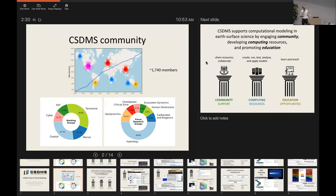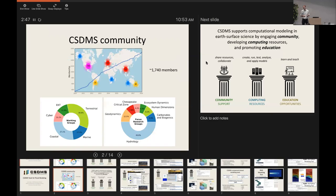There are broad domain-focused groups representing terrestrial, coastal, and marine domains, some cross-cutting groups that deal with things like cyber infrastructure and education, and a cluster of focus groups dealing with various specialty topics — from ecosystem dynamics to tectonics and geophysics. The biggest of these focus groups, representing half the population, is hydrology. Hydrology is a big piece of this community.